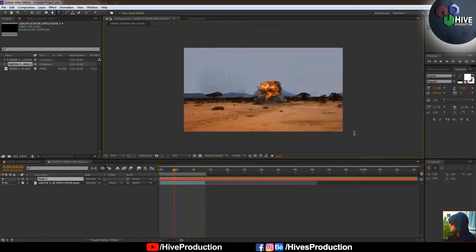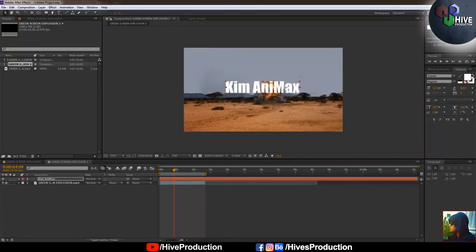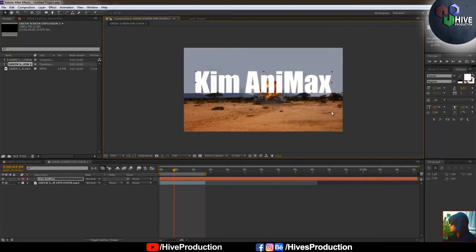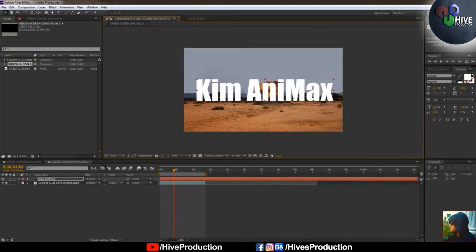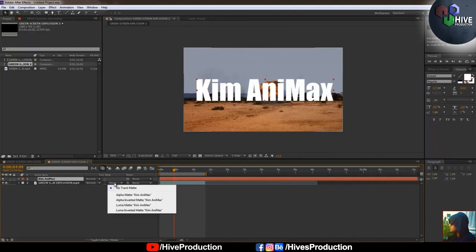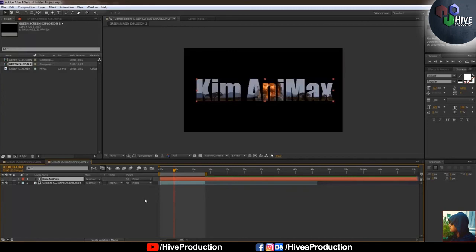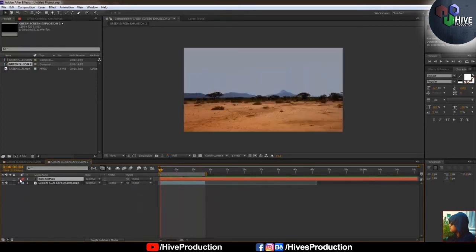I write a text layer with my channel name. I adjust the font according to the composition. Then I select the video layer, go to the Track Matte dropdown, and select Alpha Matte. Now the clipping mask is applied in Adobe After Effects — it looks great.